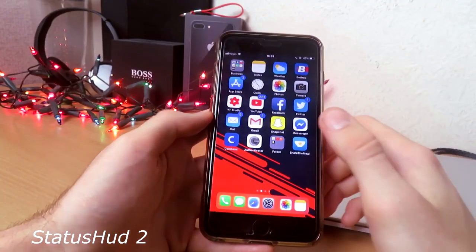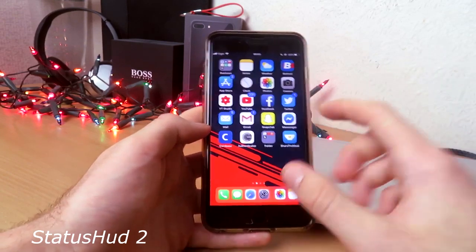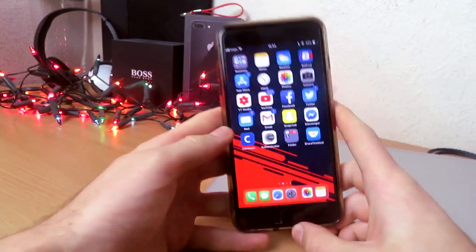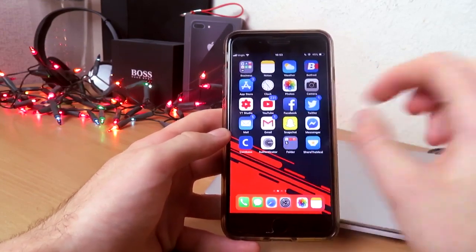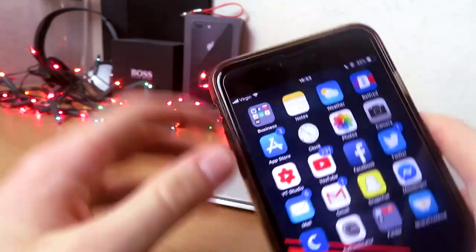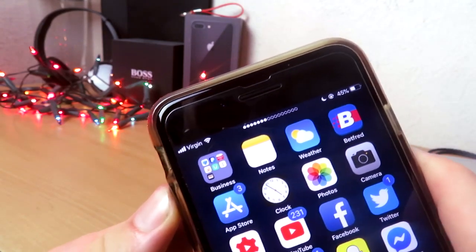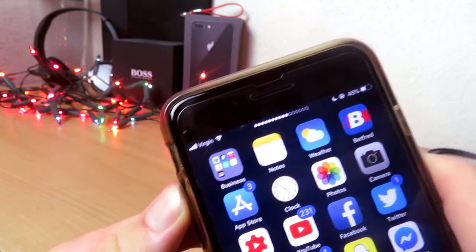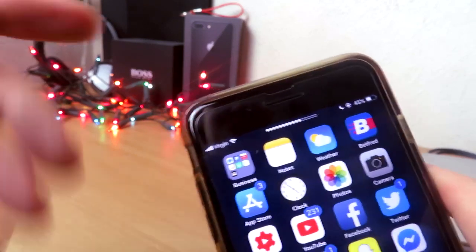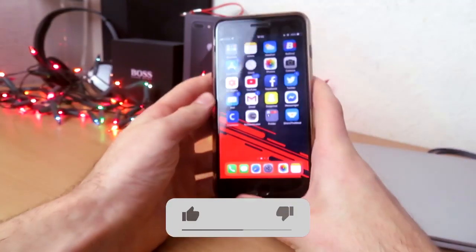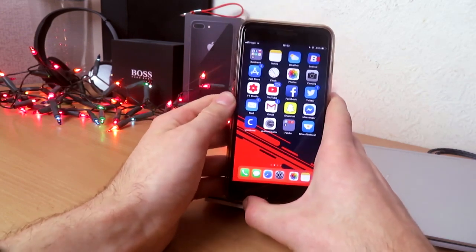The last tweak is called StatusHub. Basically what it does — instead of having a big volume blob on your screen, it changes the volume indicator inside the status bar. As you can see it removes the clock and turns into the volume display, then fades back into the clock and time. That was the last tweak.